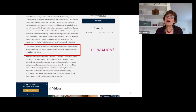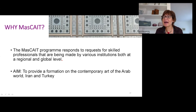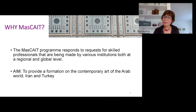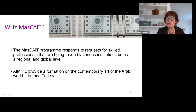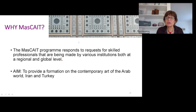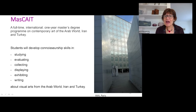So where are these experts being formed? With Professor Naif, we realised that academia has not really replied promptly to this new request. So that's why we set up to create this master programme, known as MASCAID — Master's programme on the contemporary art of the Arab world, Iran, and Turkey — which is a programme that tries to respond to the requests for skilled professionals being made by various institutions, both at the regional level and at the global level. The aim of MASCAID, in short, is to provide a formation on the contemporary art of the Arab world, Iran, and Turkey. And it has been conceived as a full-time international one-year master's degree programme on the subject.